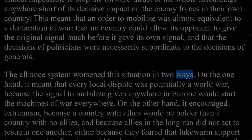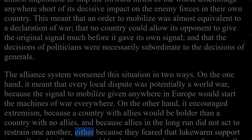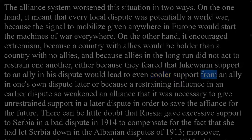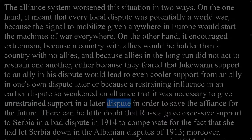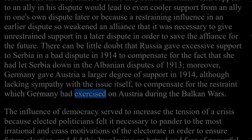The alliance system worsened this situation in two ways. On the one hand, every local dispute was potentially a world war, because the signal to mobilize given anywhere in Europe would start the machines of war everywhere. On the other hand, it encouraged extremism, because a country with allies would be bolder than one without, and because allies in the long run did not restrain one another. There can be little doubt that Russia gave excessive support to Serbia in 1914 to compensate for having let Serbia down in the Albanian disputes of 1913, and that Germany gave Austria a larger degree of support in 1914 to compensate for the restraint Germany had exercised on Austria during the Balkan Wars.